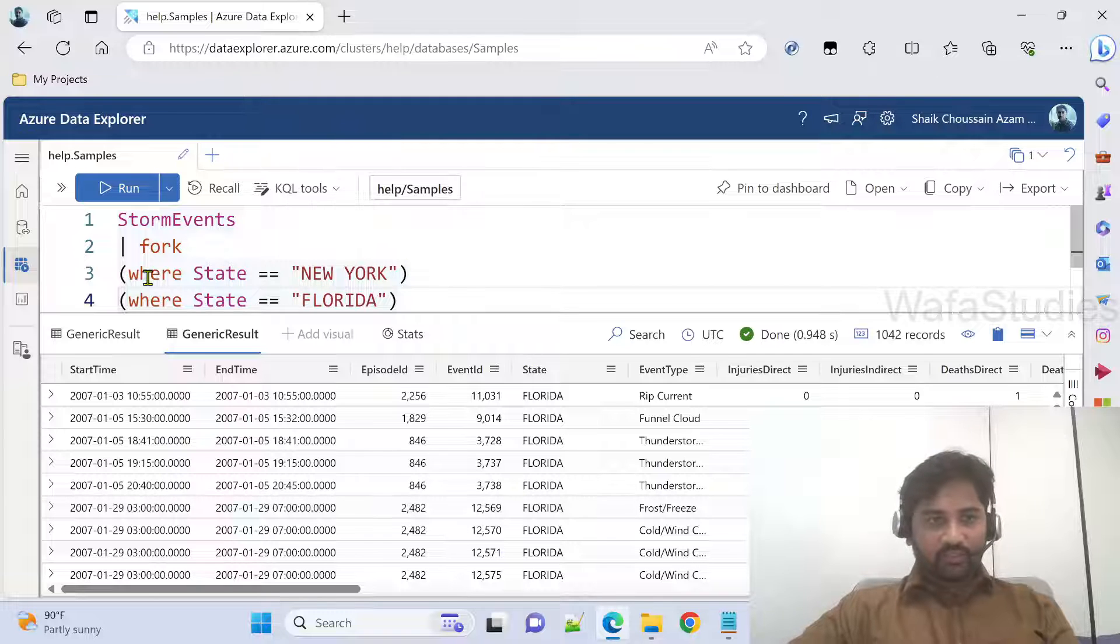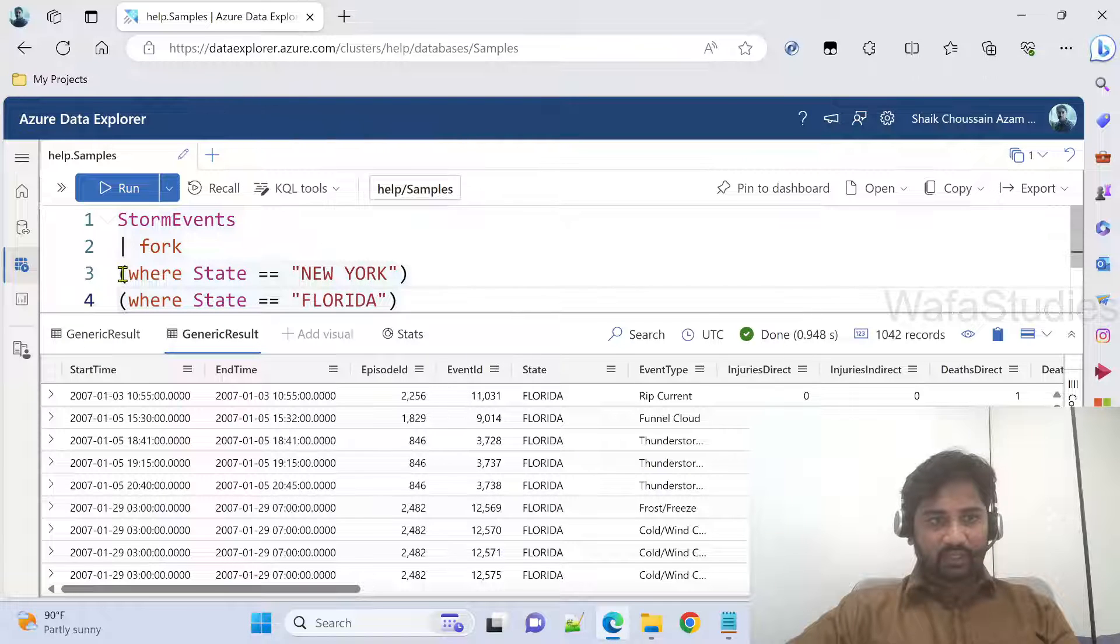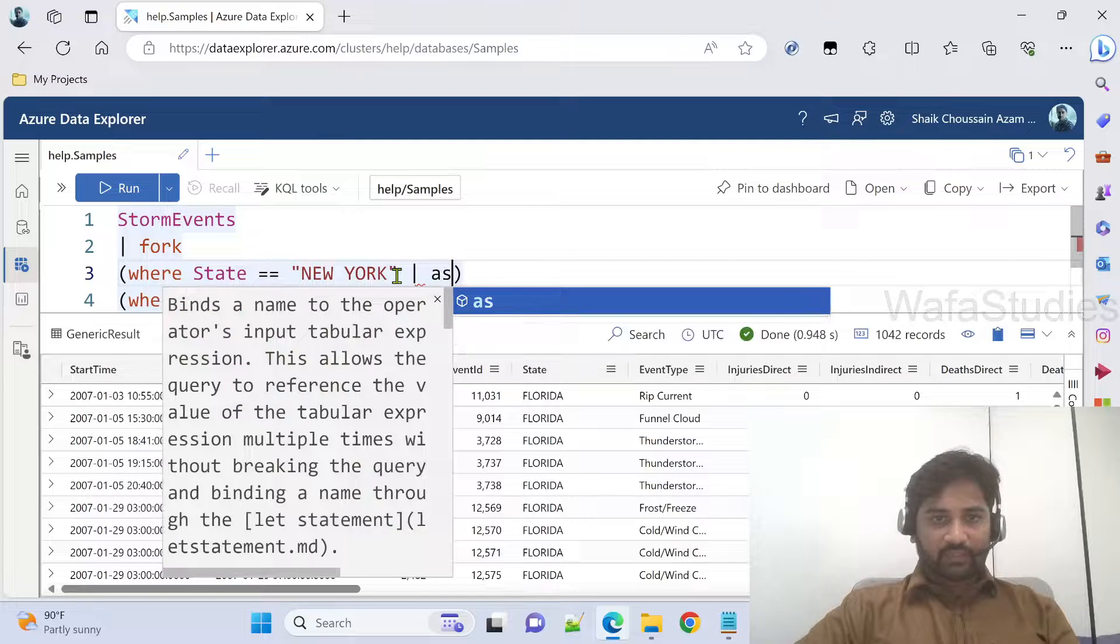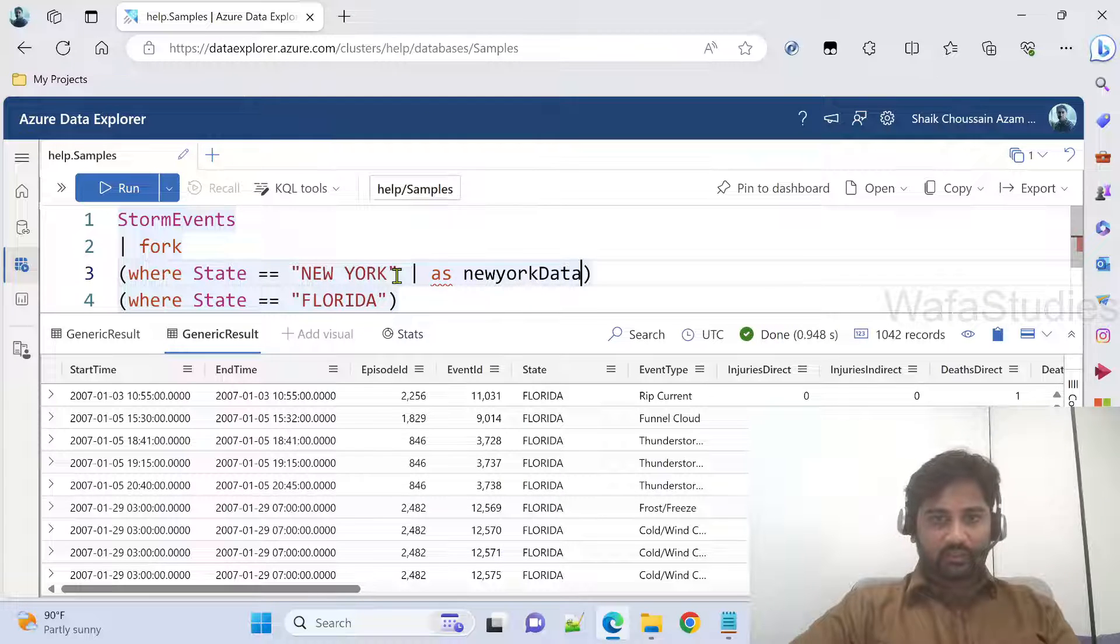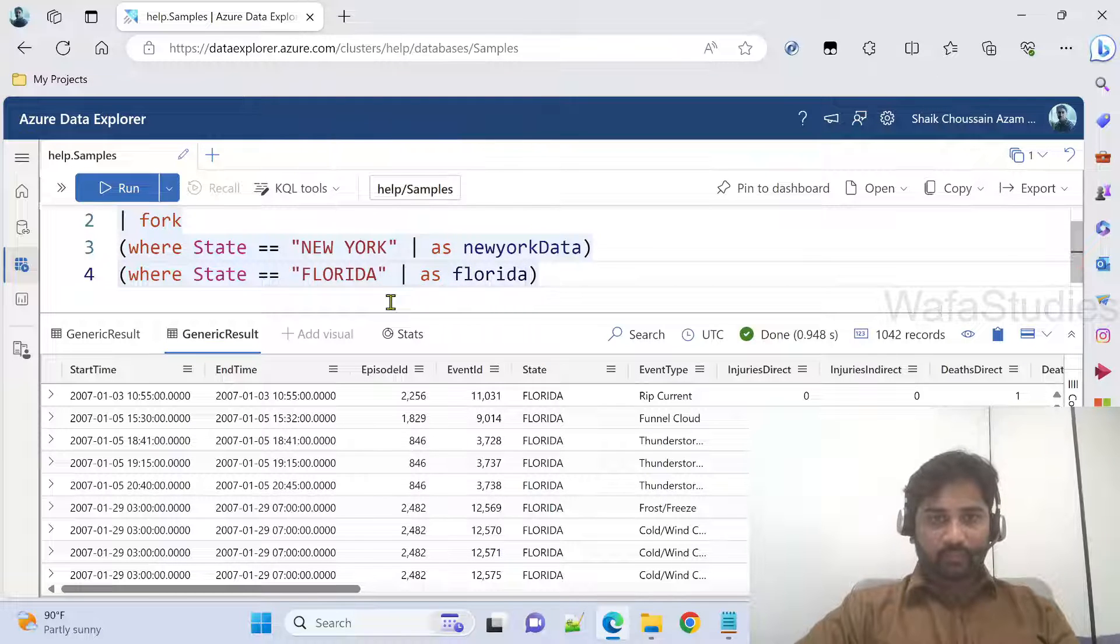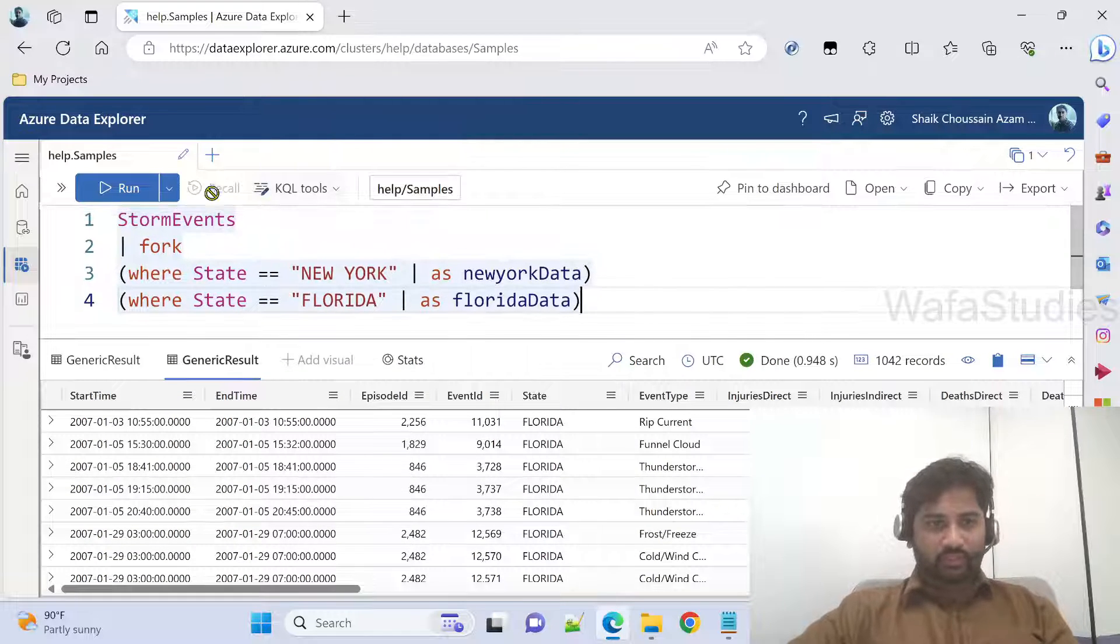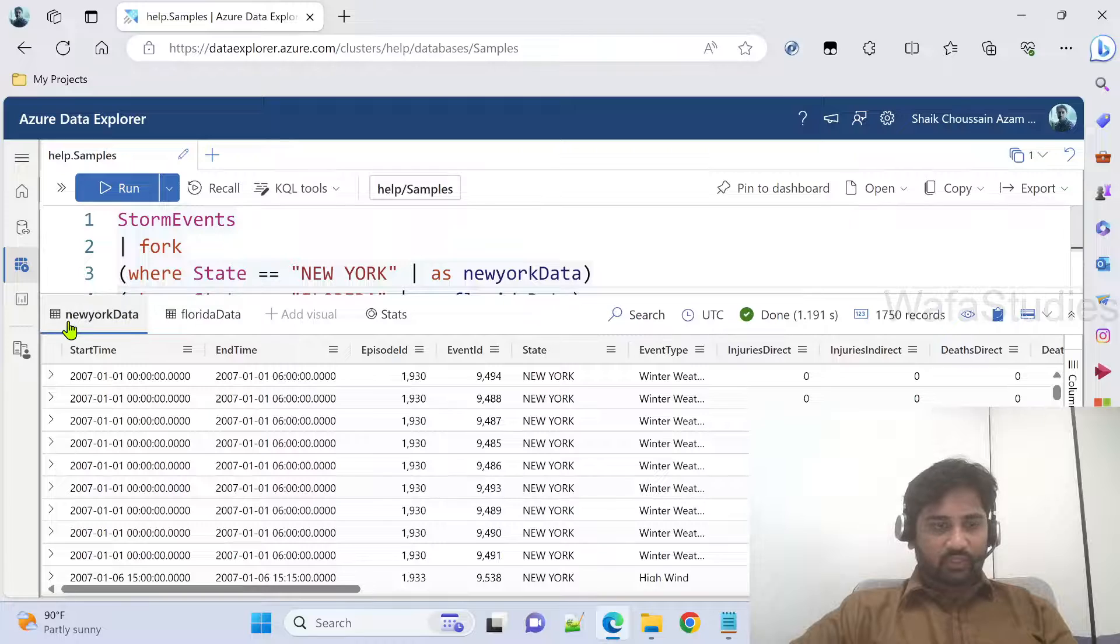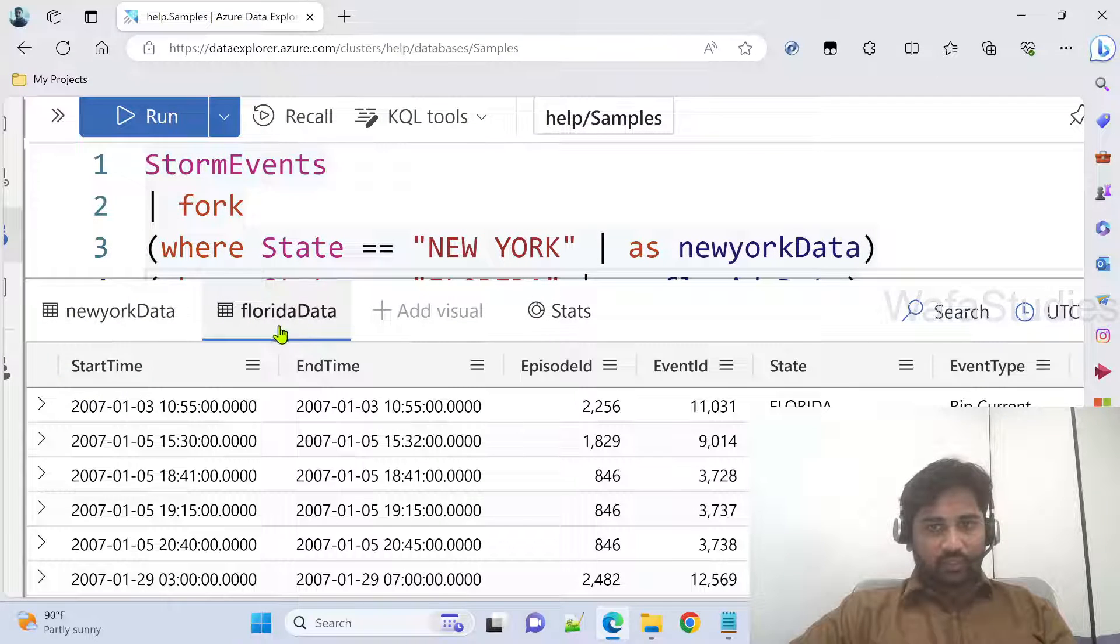Not only that, we can give a name to it. For example, here we are getting tab names like generic result, generic result. I want for this result to be maybe New York data. So what I can do here is, as, I can mention like New York data. Similarly here, I can mention as maybe Florida data. So if I do like this, using the as operator, it will work and it will give the names to these output results. Let me hit this run button to execute this query. Now if you closely observe, in the results, I have New York data, and I have Florida data, both the tabs.